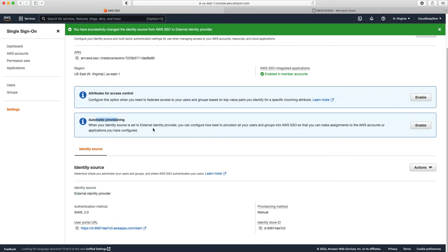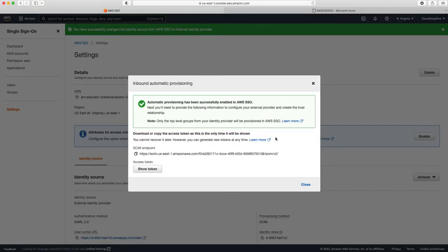The next thing we need to do is enable automatic provisioning from the SSO side. We'll click Enable, and it will give us a SCIM endpoint and access token. SCIM is System for Cross-domain Identity Management. It keeps your AWS SSO identities in sync with identities in your IdP. Whatever users you create in the IdP, SCIM will help provision and sync them with your AWS SSO — including any updates or deprovisioning of users between your IdP and your AWS SSO.